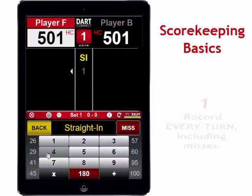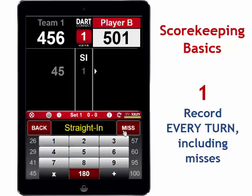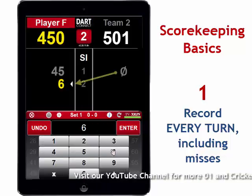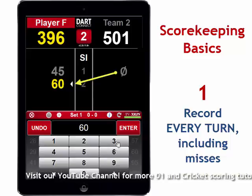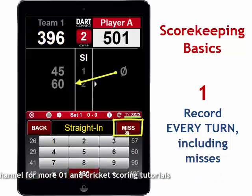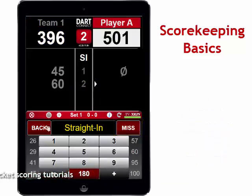There are three basic things to always remember when scoring games with DartConnect. First, every score must be recorded and you have to tap the screen after every turn. Even if you miss, you have to tap the Miss button so that the score switches sides to the other team.